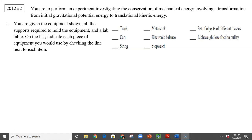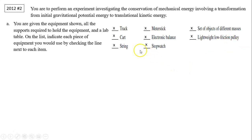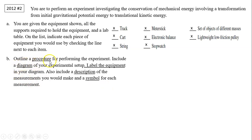On the list, indicate each piece of equipment you would use by checking the line next to each of them. It depends on your setup — you might need a track, a card, a string, a meter stick, a balance to measure mass, a stopwatch to measure time, some masses, and a lightweight low-friction pulley. You might need all of them, so you can just check all of them because you could potentially need all of them.